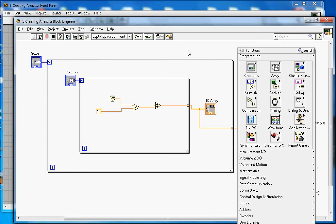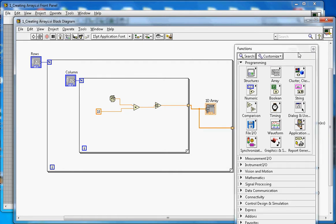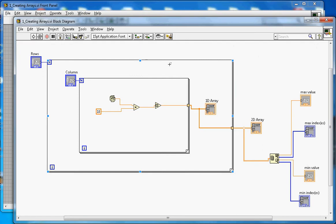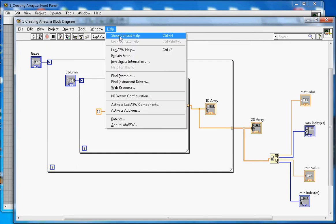The random number function generates any number between 0 and 1. To get an integer value, I multiply by 10, and then I remove the decimal point using a rounding function. If you want to find out more, you can use the context help — go to Show Context Help and it will open a small window.